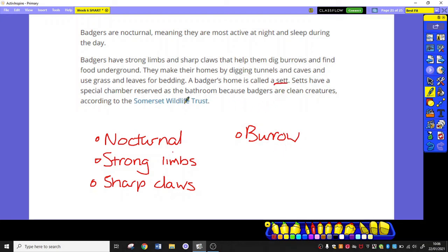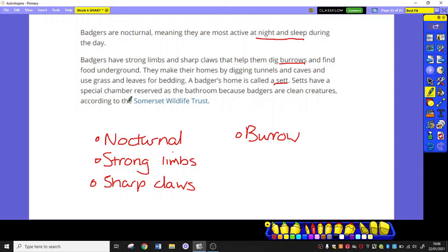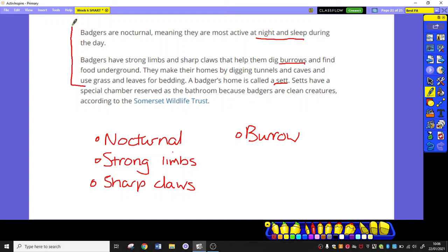So just pick things out of here. Set. Burrows. Night and sleep. So the Somerset Wildlife Trust has said that they make a separate bathroom chamber, but we don't really need to know that. So it's about picking what's useful for us, which is this section here.